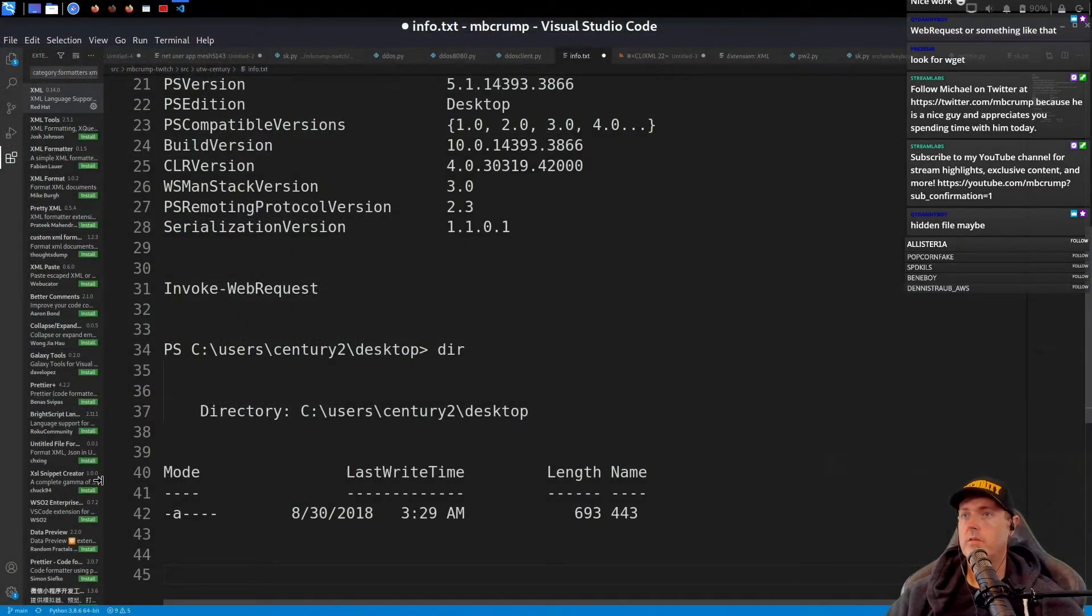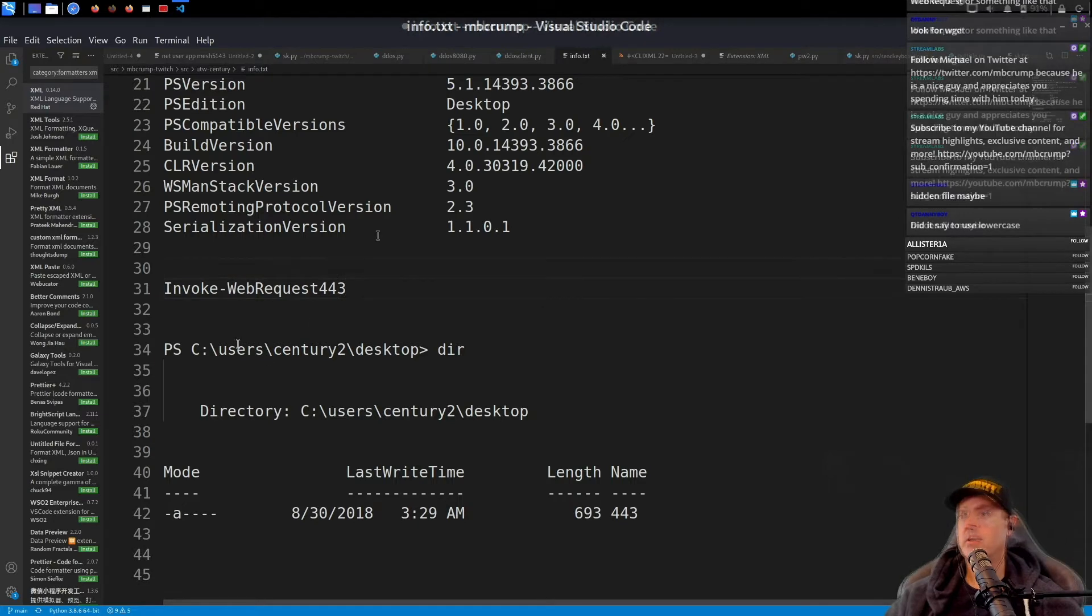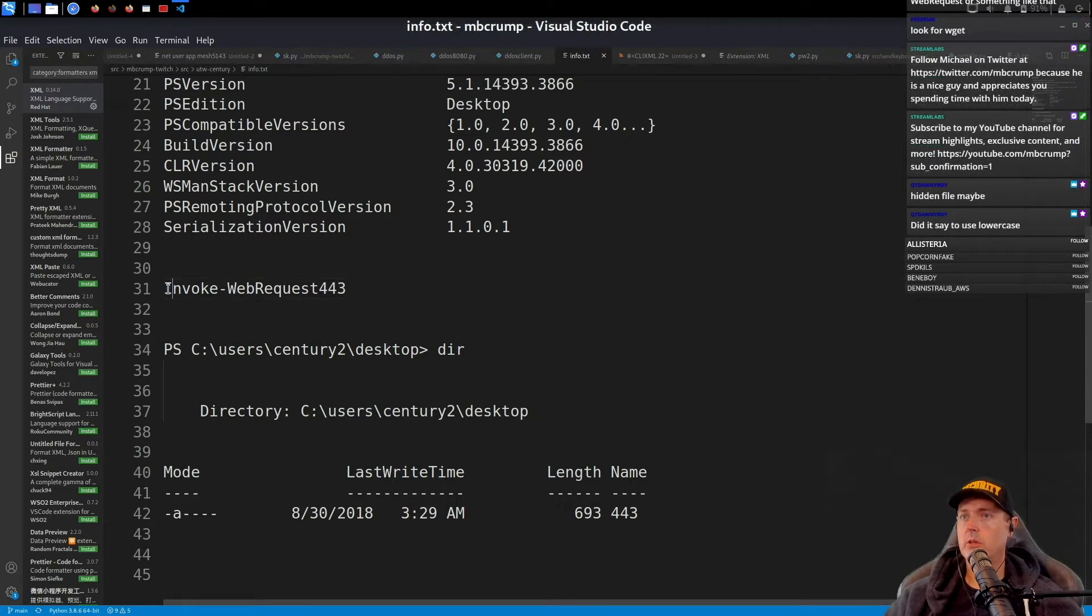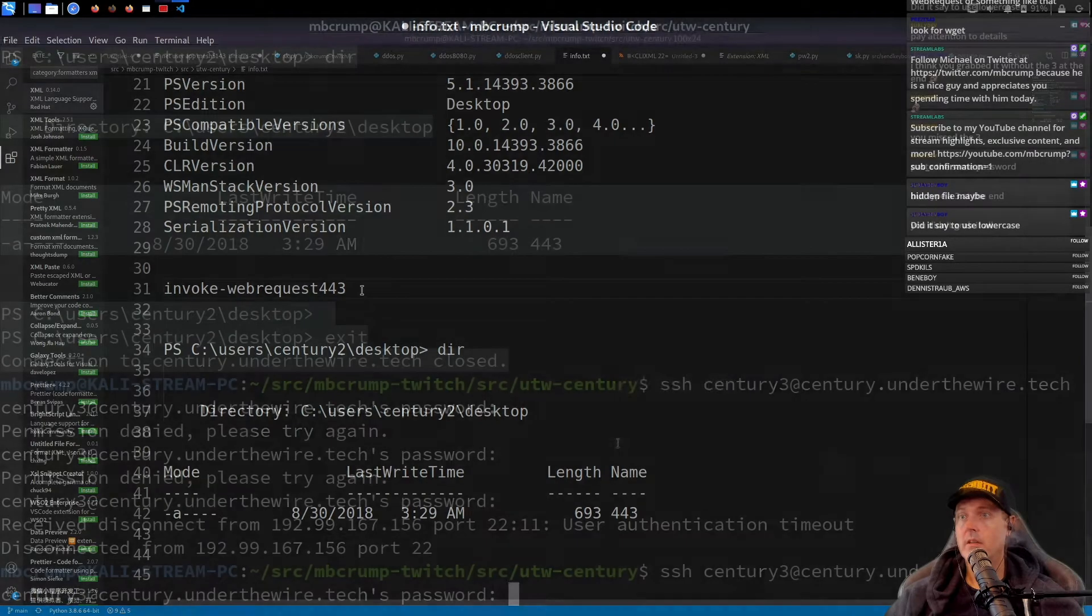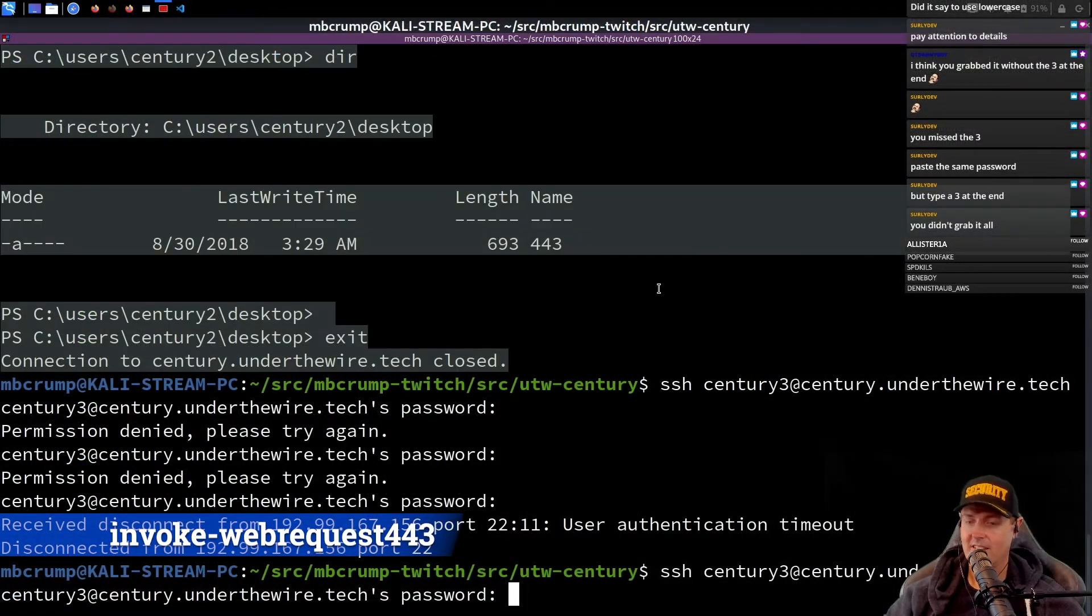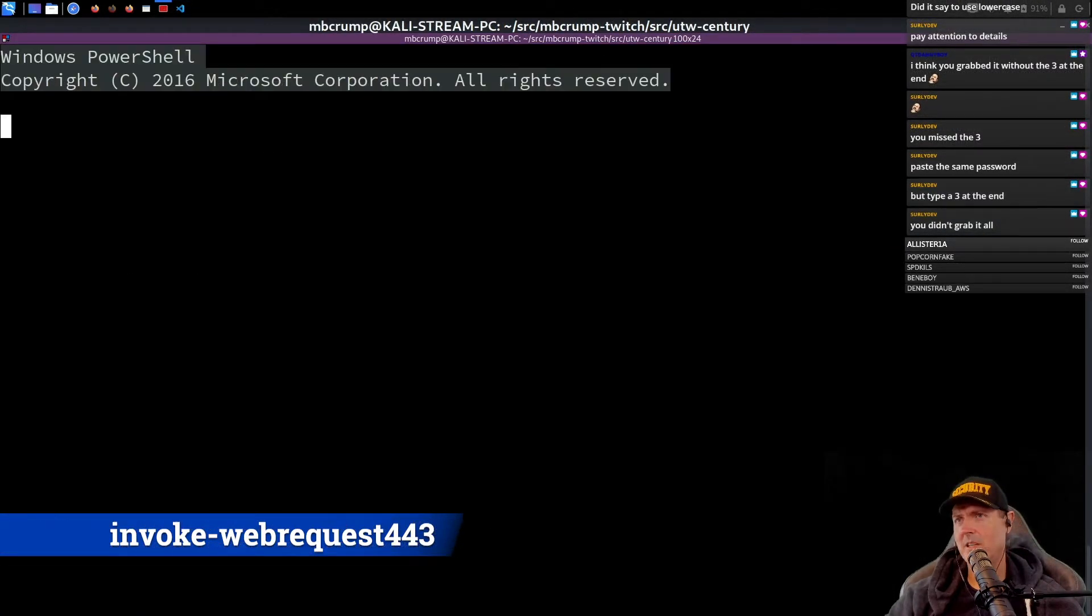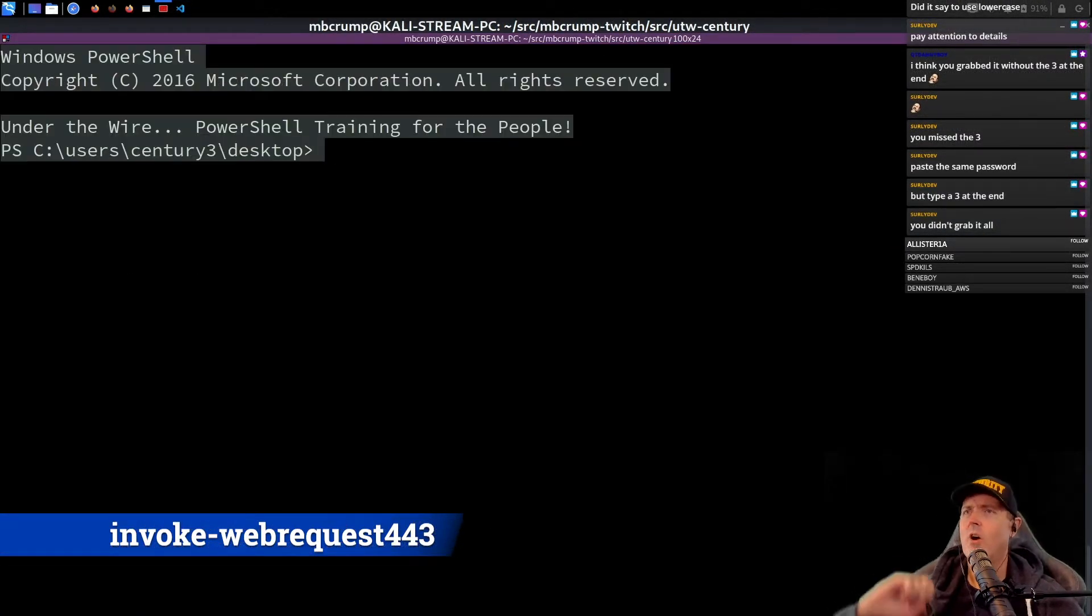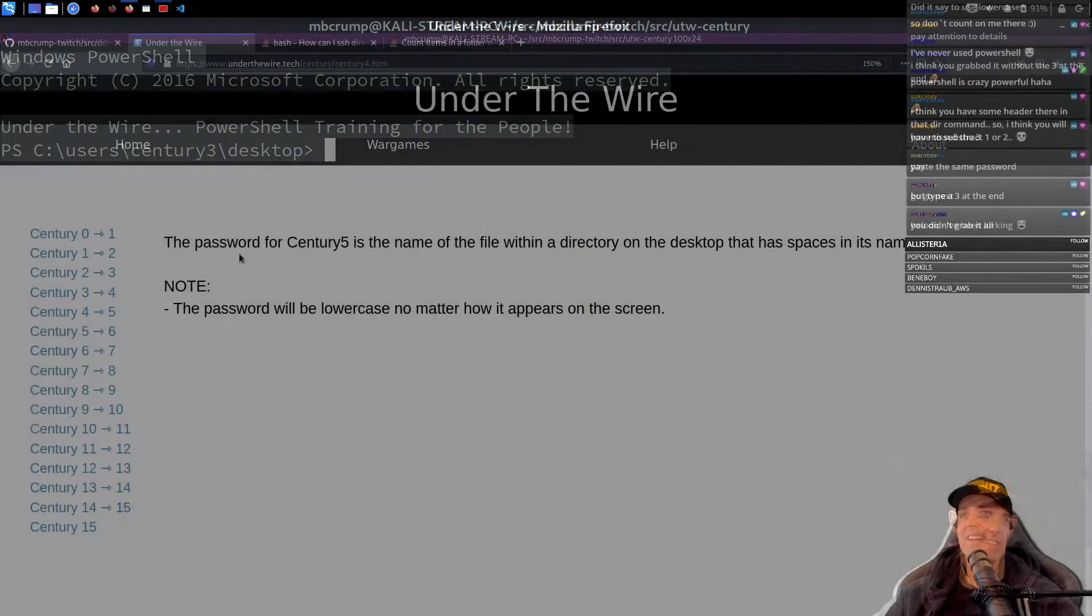This one, we have Invoke-WebRequest 443. We are going to go lowercase IWR. Give me some love. Boom.